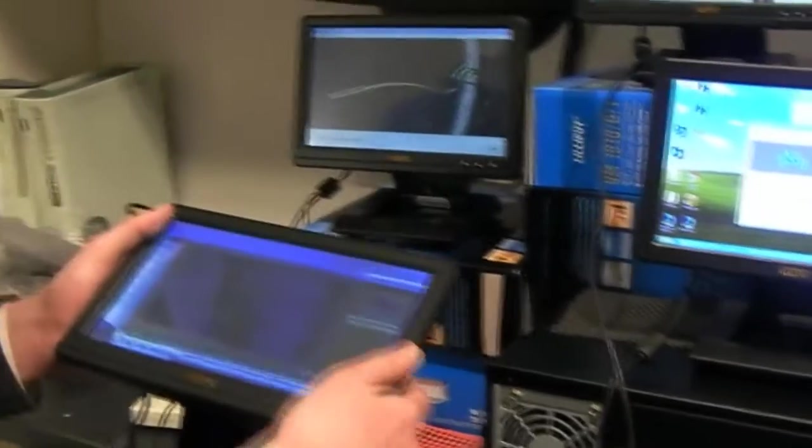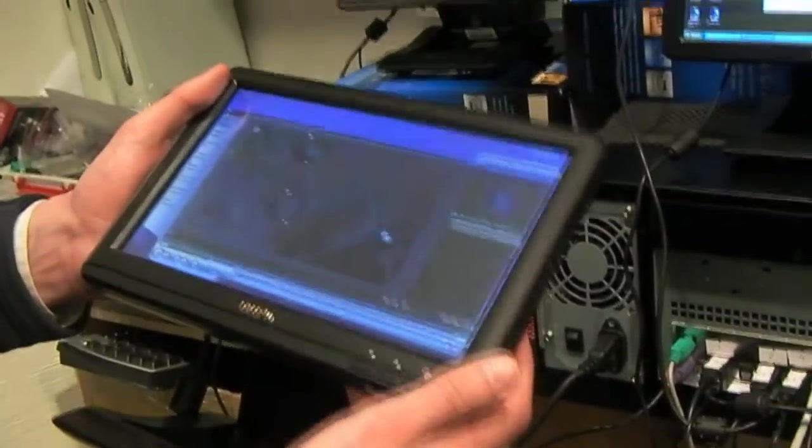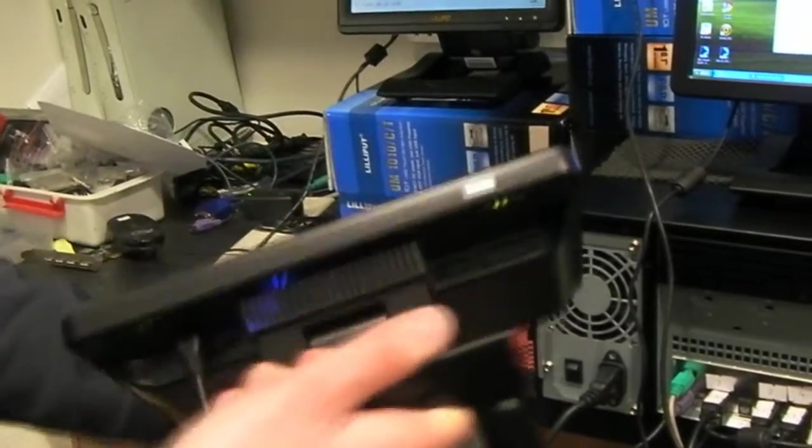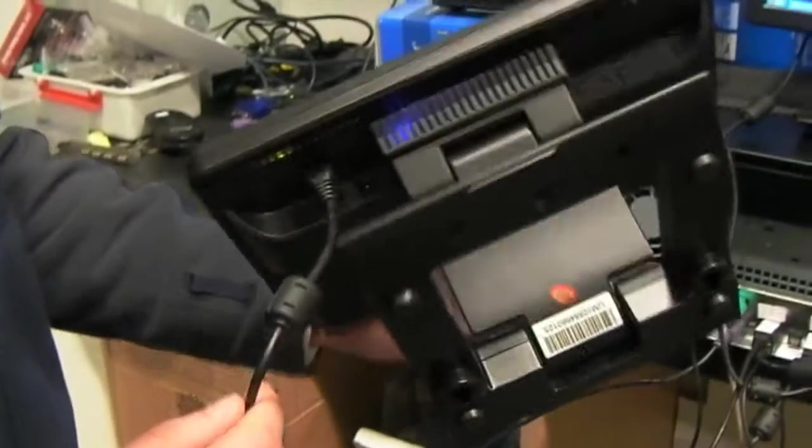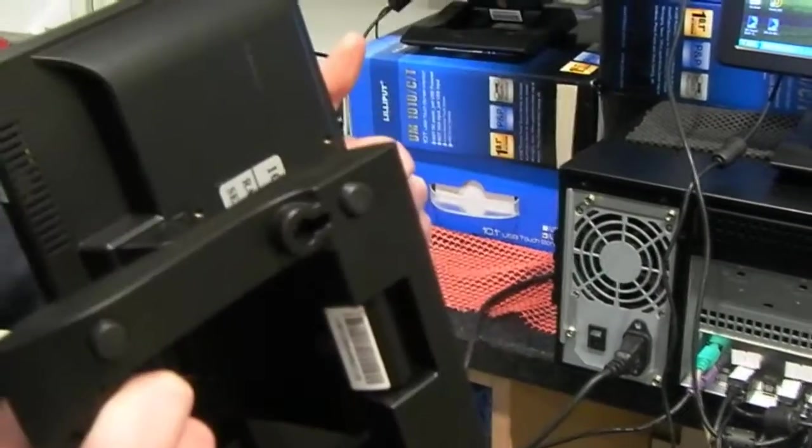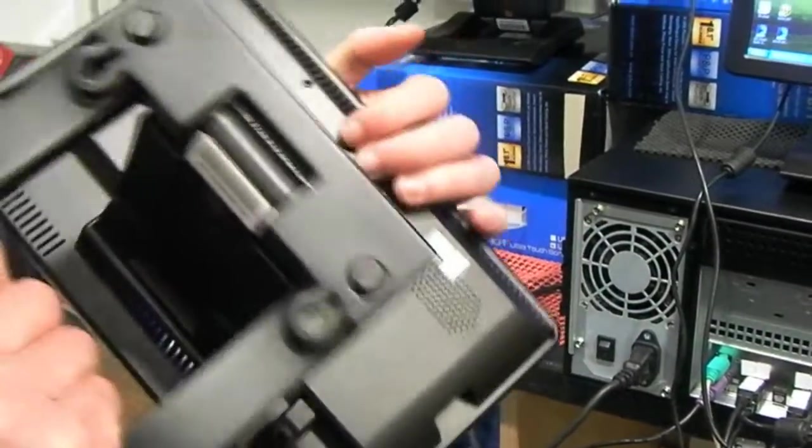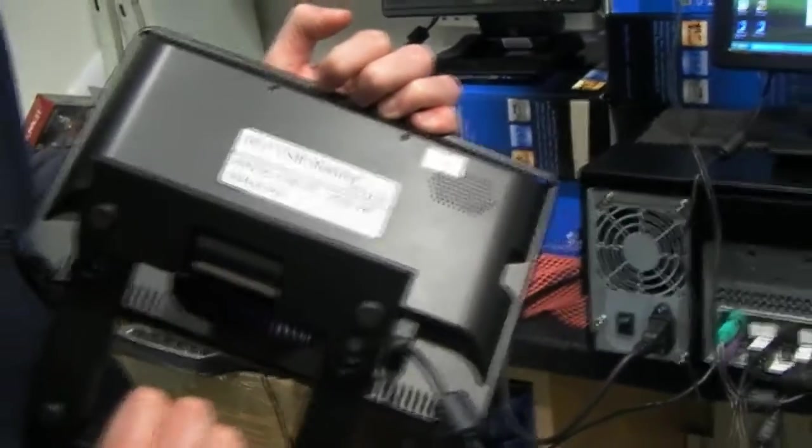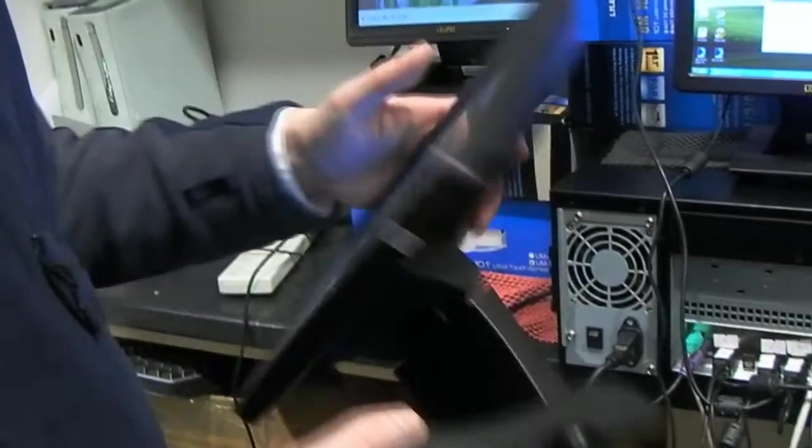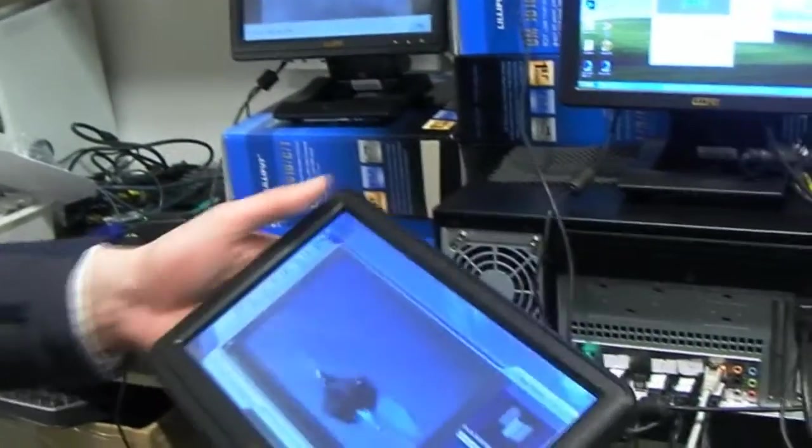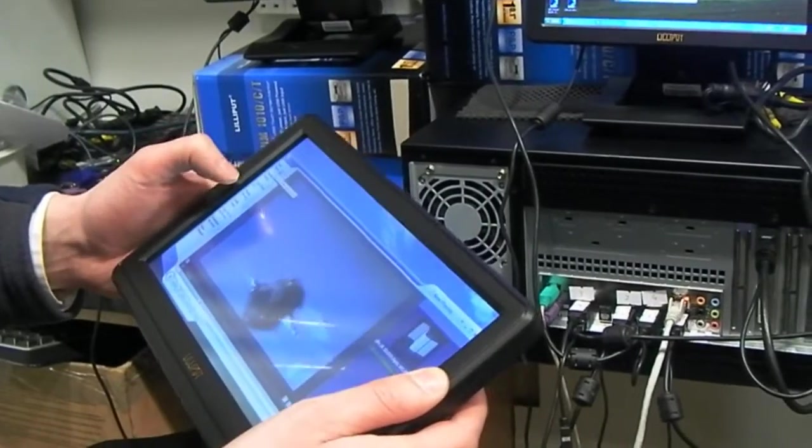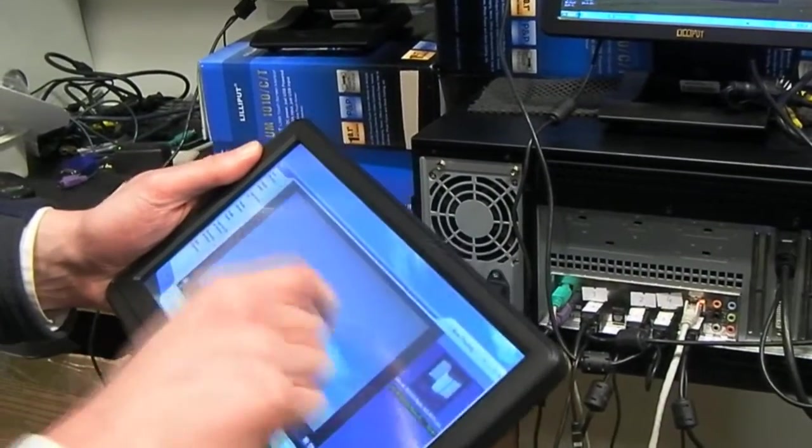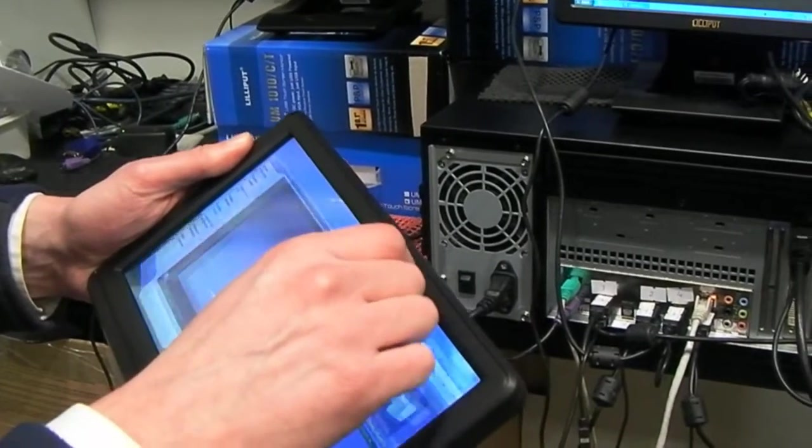So, as you can see, these Lilyput USB monitors require just one USB input. No power, no VGA, very slim. These are 75 mount on the back if you want to wall mount it. Again, I've marked each one so I can configure it easily. And each one you can control individually just from the USB.